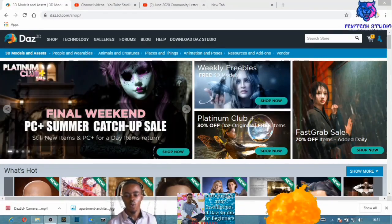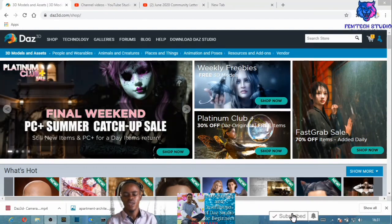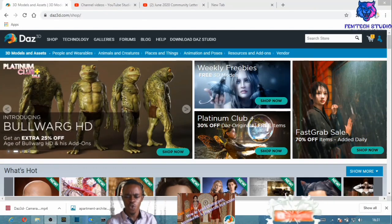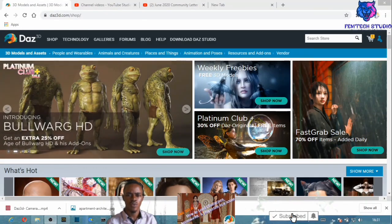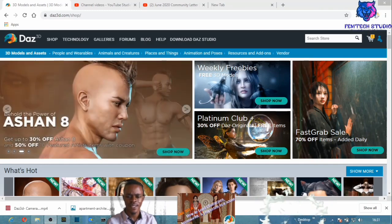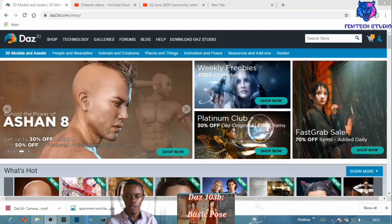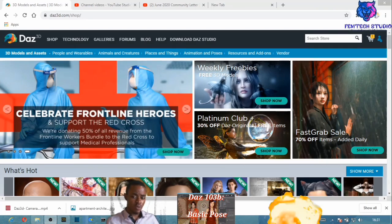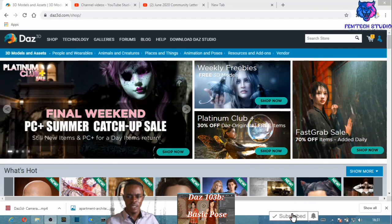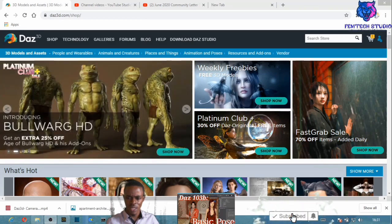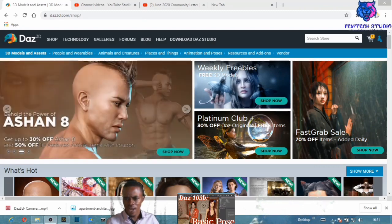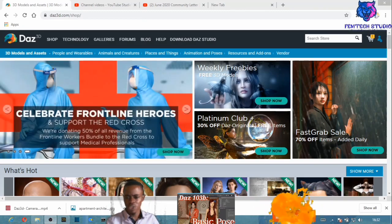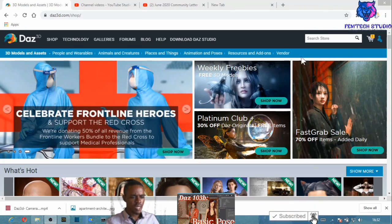Welcome to my channel. In this tutorial I want to show you how to download free content in DAZ Studio. First and foremost, thank you to my subscribers. If it's your first time here, please click the subscribe button, and if you find this video helpful, kindly give it a thumbs up.